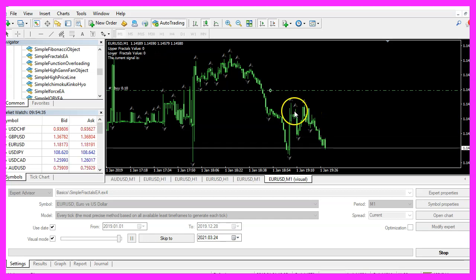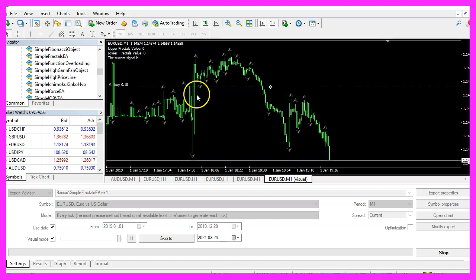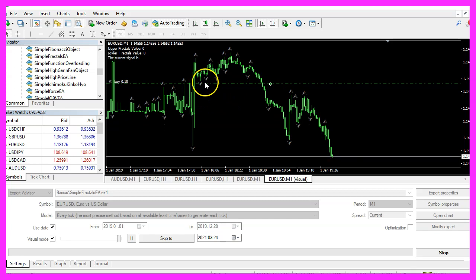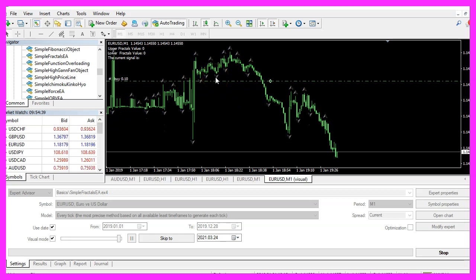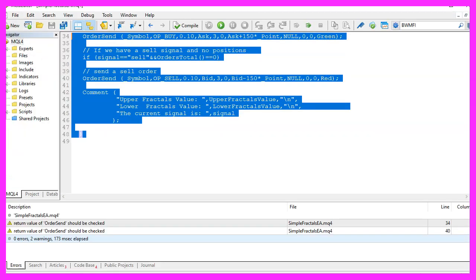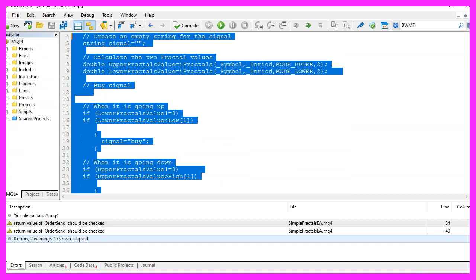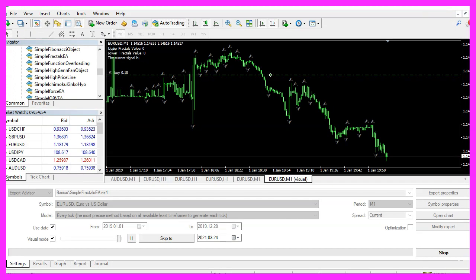You can see that we have values for the indicator, so our little Expert Advisor is working as expected. And in this little video, you have learned how to create an Expert Advisor for the Fractals indicator and you have coded it yourself with a few lines of MQL4 code.